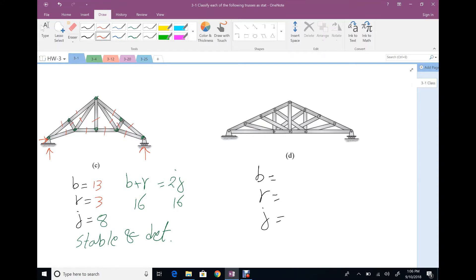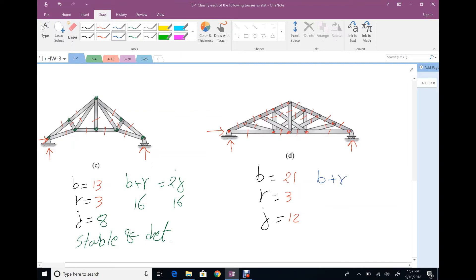For the last one, number of members: one through twenty-one. Number of reactions: three. Number of joints: one through eleven — so eleven joints, giving 2J = 22. B plus R is 24, 2G is 24. Number of equations equals number of unknowns, so the structure is stable and statically determinate.